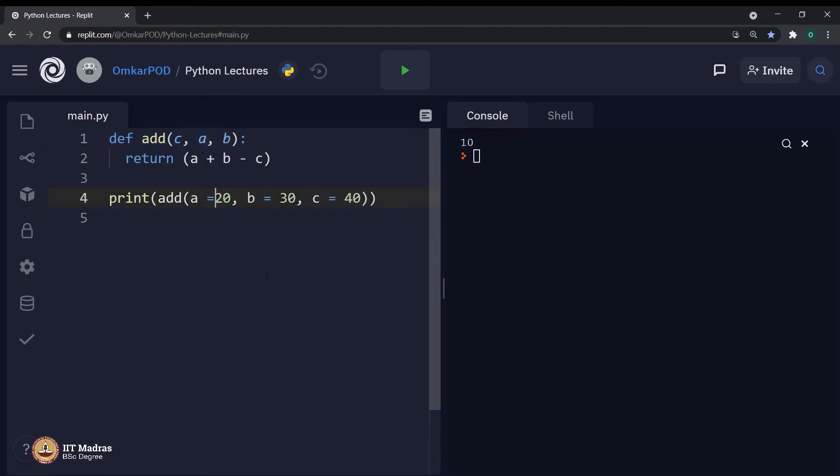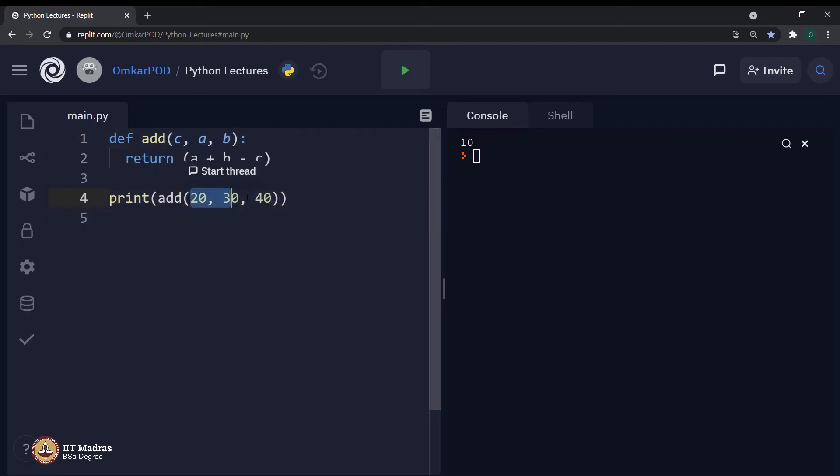But still, there is one more problem which we all must have faced many times while writing functions, which is every time we have to remember how many parameters are there in the function definition. Let us go back to previous code. Currently, we have 3 parameters and 3 arguments. Hence, the code is executing without an error.